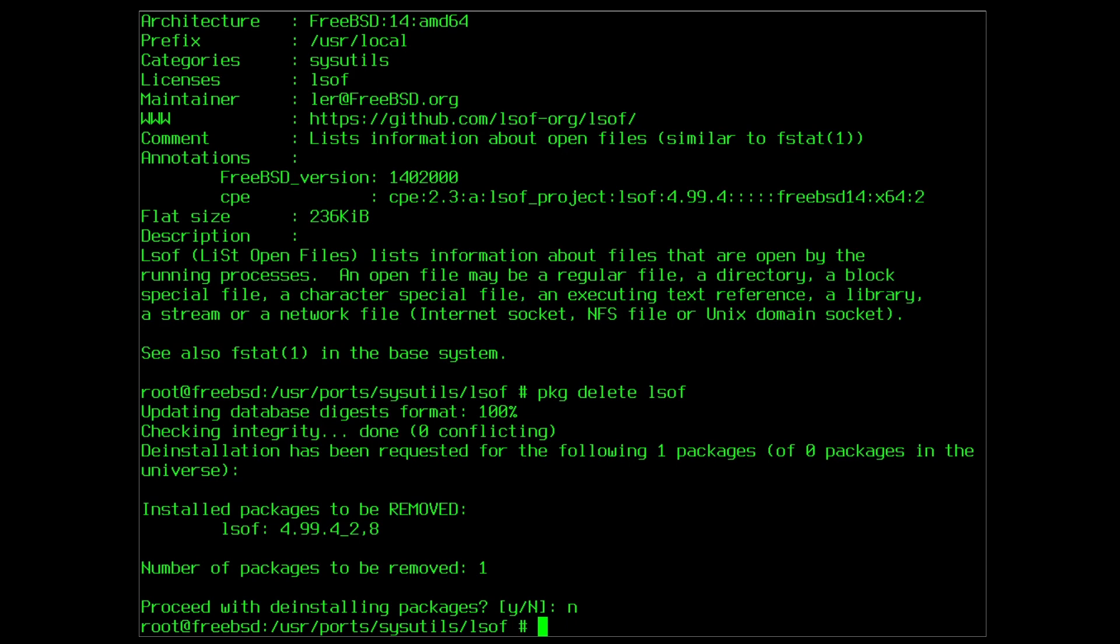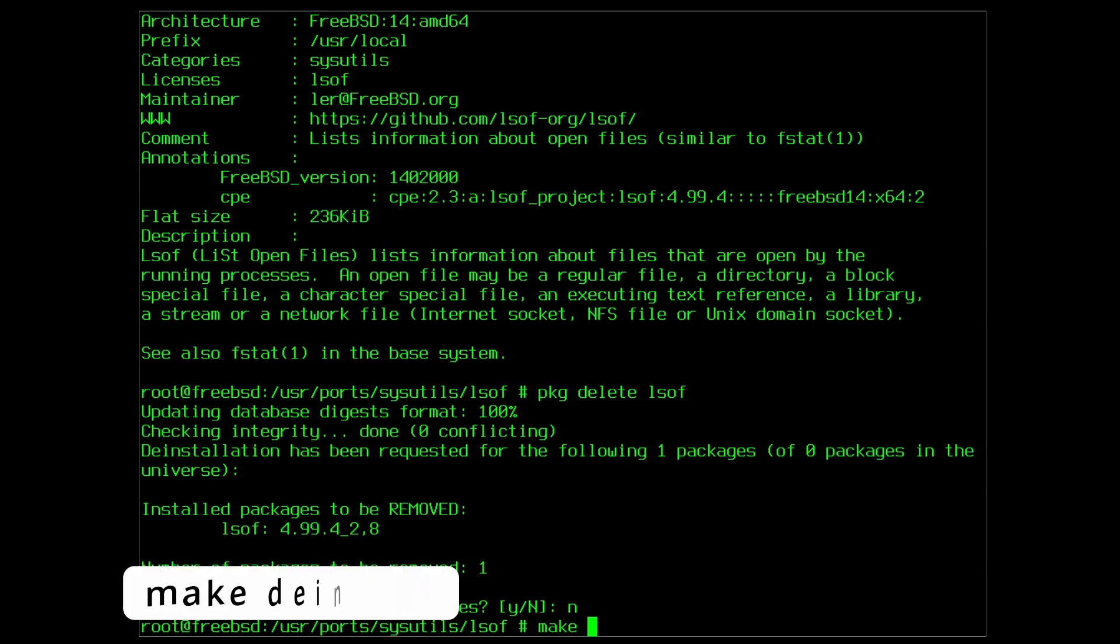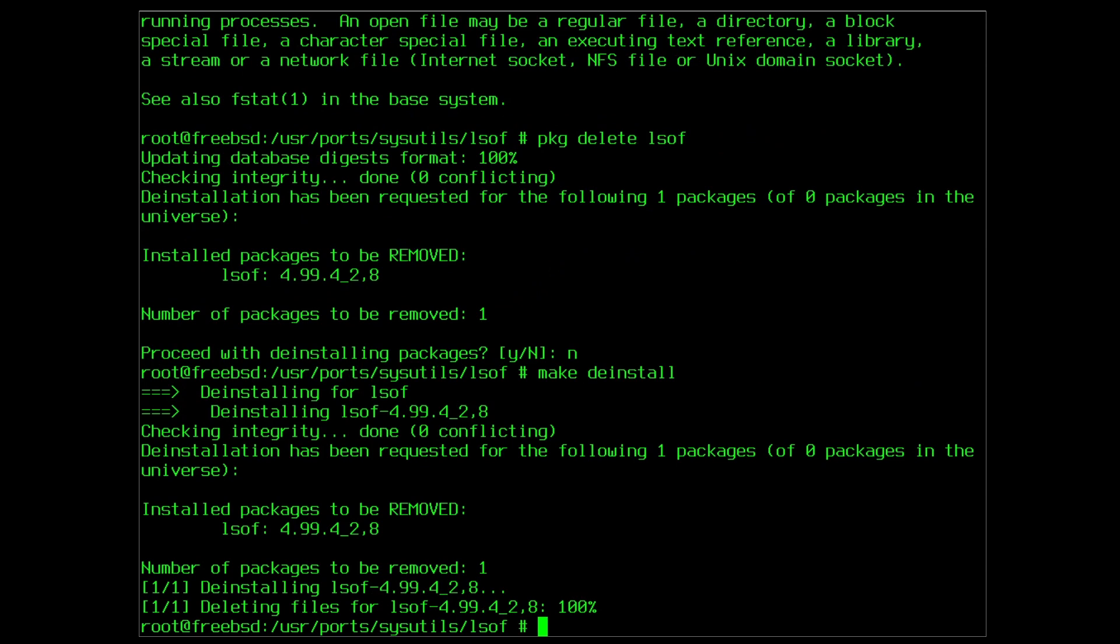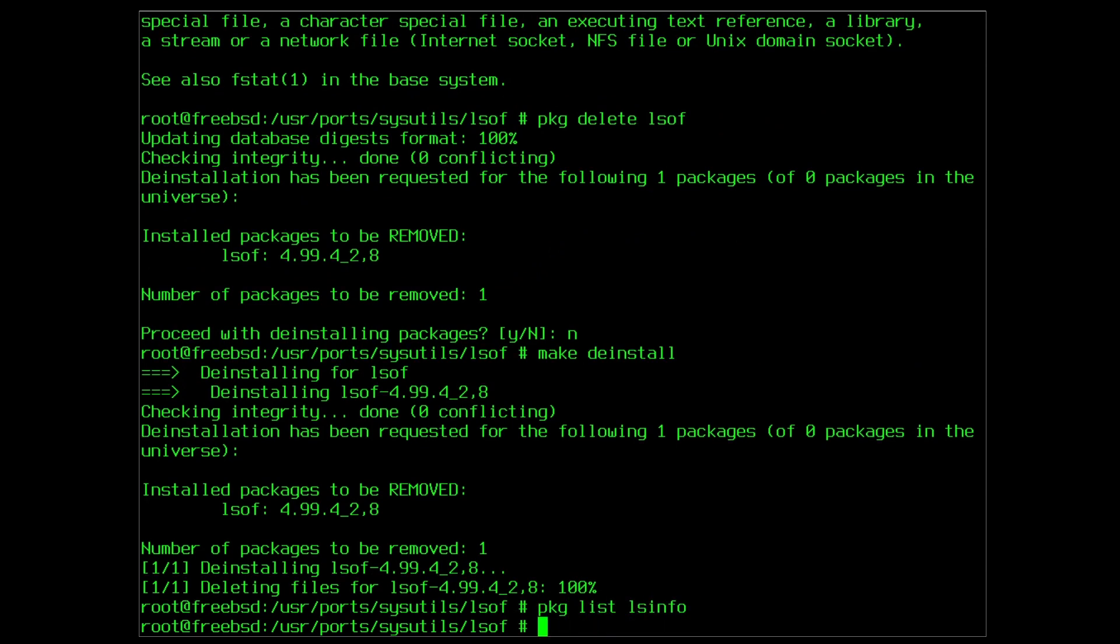If you need to remove a port there also is a dedicated make deinstall command. And it's gone from the system.